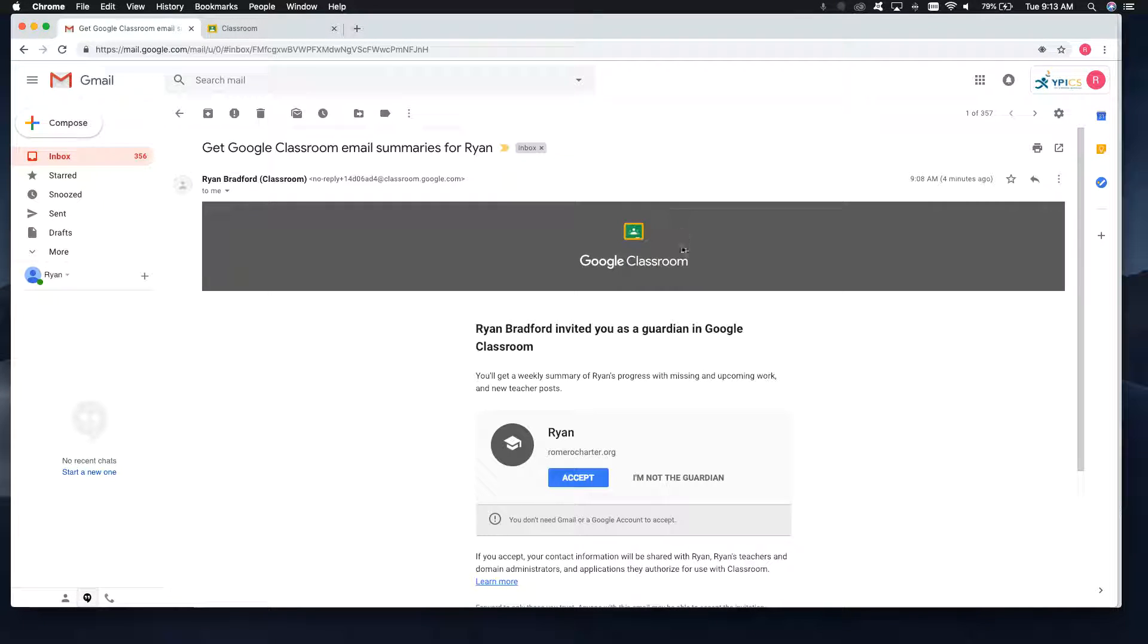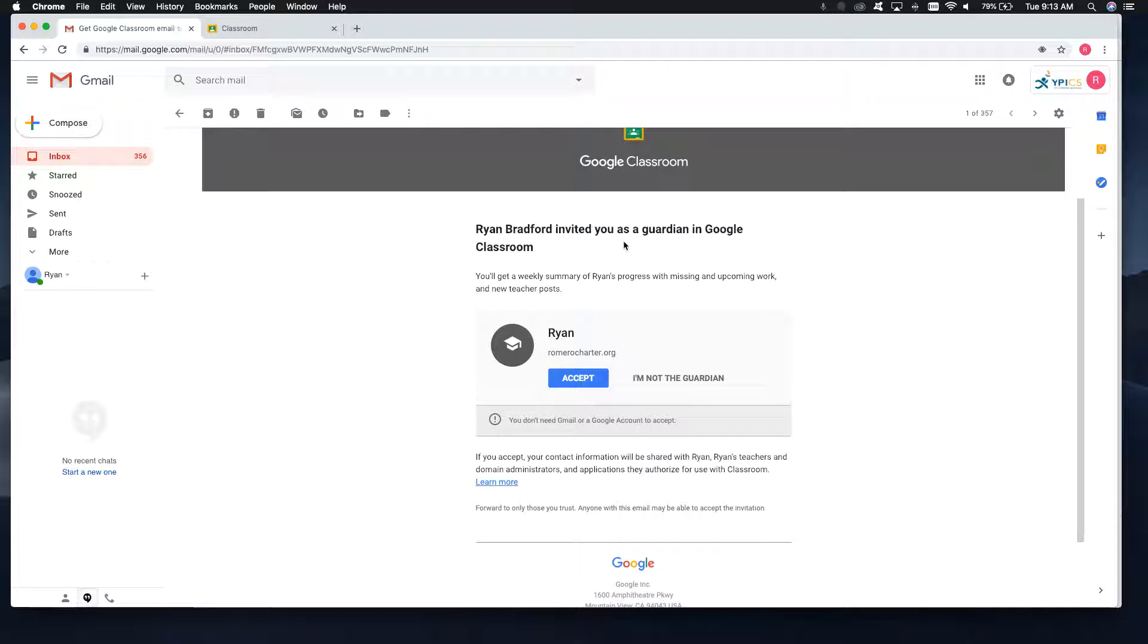It will say that they have been invited as a guardian in Google Classroom, explain to them what it is. And then the parents have to accept it.